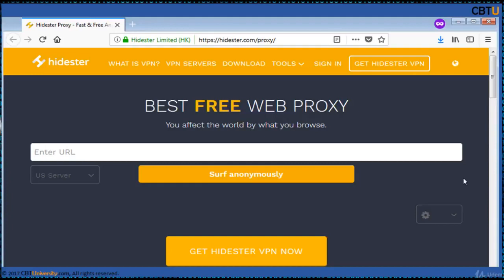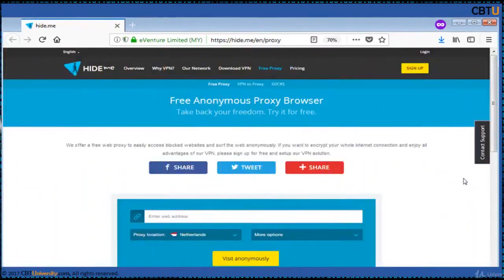Hide.me is a free web proxy to easily access all the blocked sites and surf the web anonymously. This is trusted by more than 5 million users worldwide. A VPN is also available to encrypt all internet connections and is available to try.